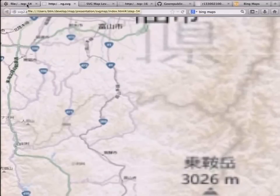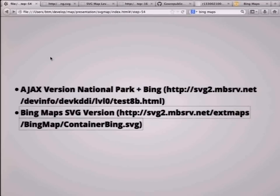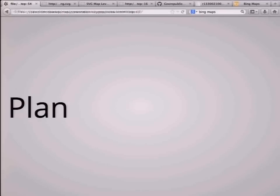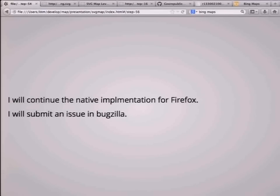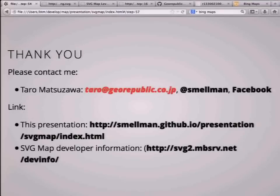I think the network is slow. So we have a plan: I will continue the native implementation for Firefox, and I will submit an issue. If you have some interest in this, please contact me. Thank you.